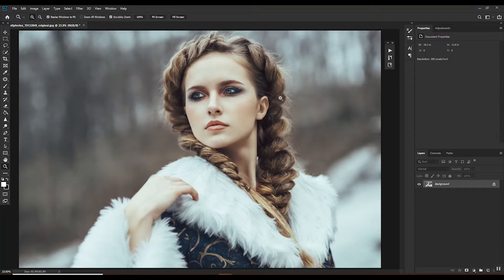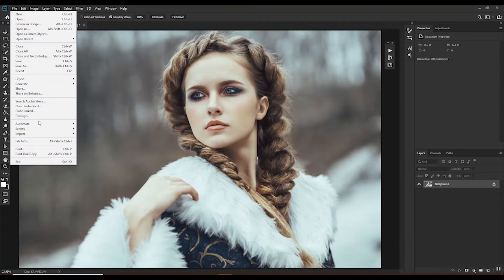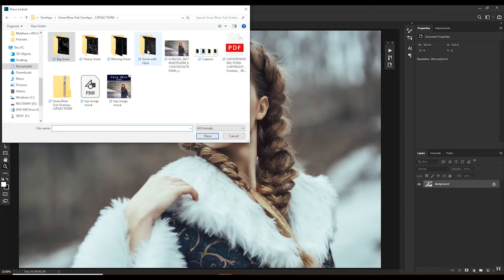If you do get these, I'll just update the file and you'll automatically get the update. But this is how you place them: go to File > Place Linked, find where you've saved them. There are four folders — the moving snow has two, big snow is the big blurred snow, and heavy snow is a lot of snow with haze.